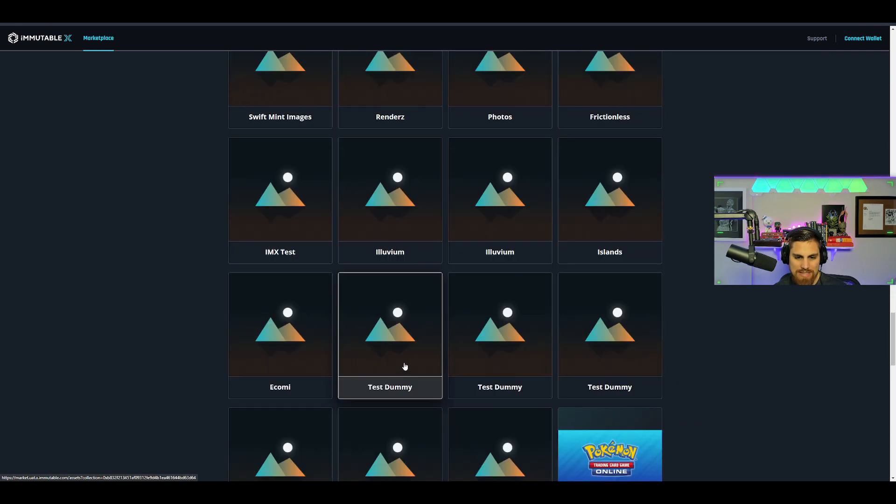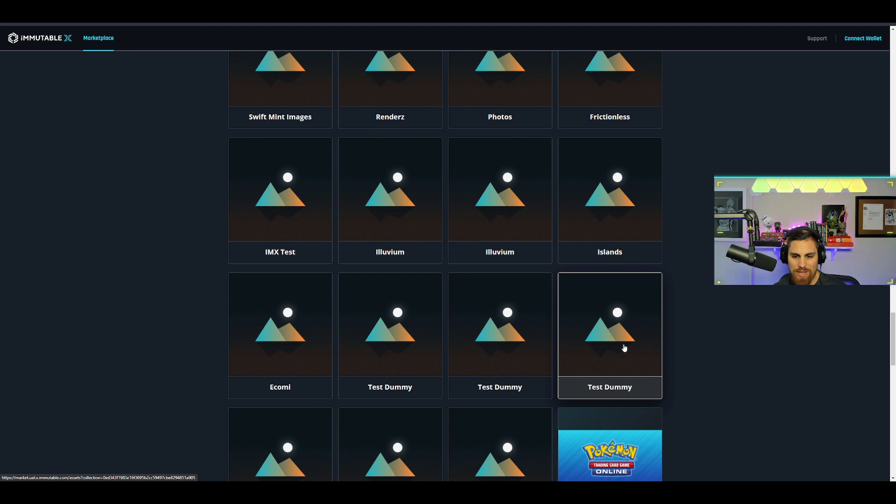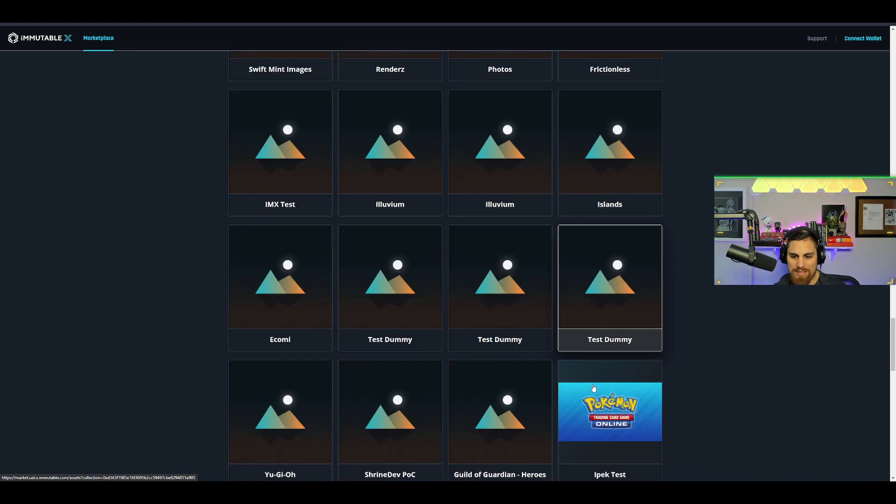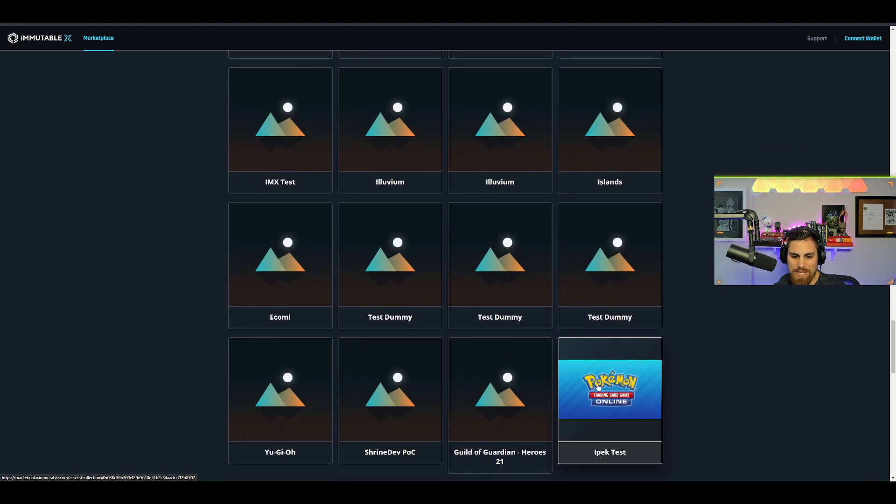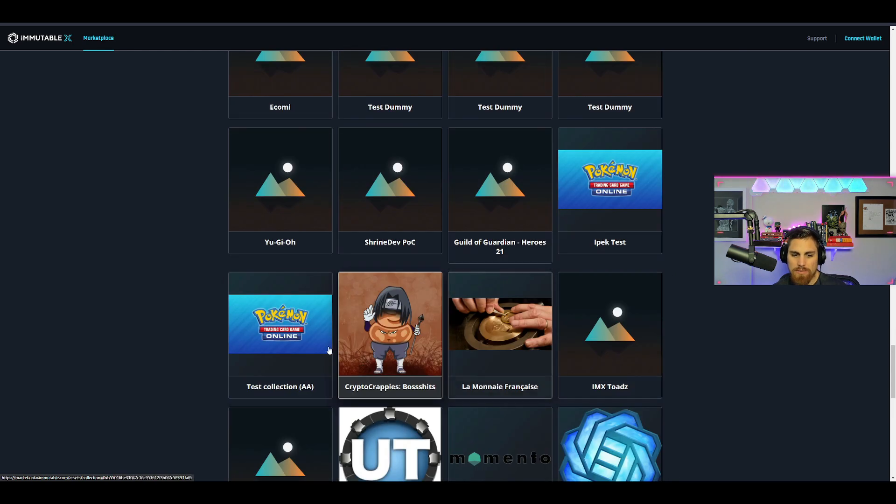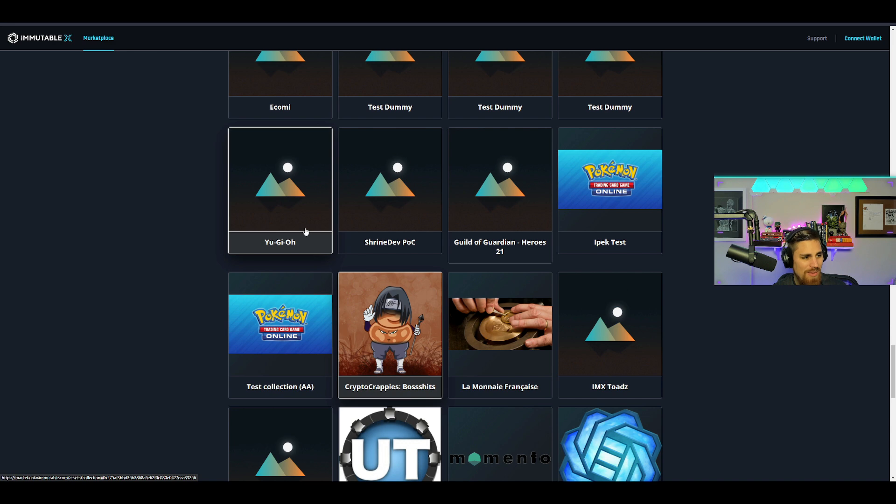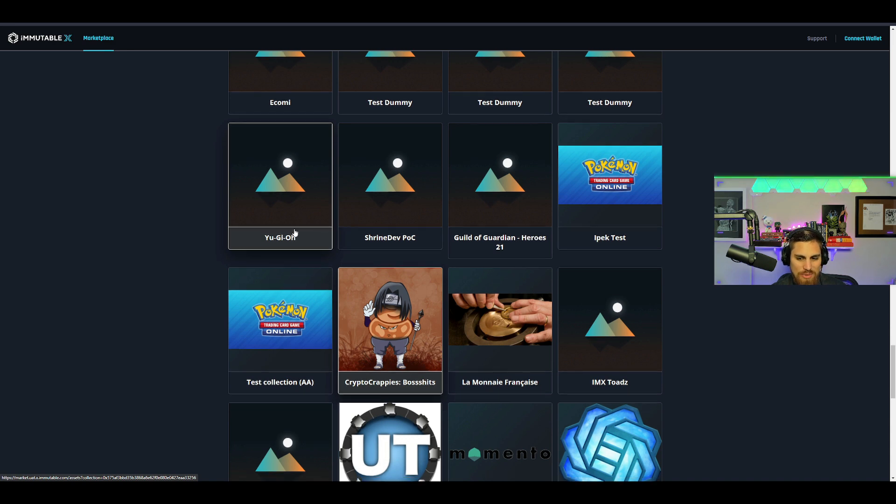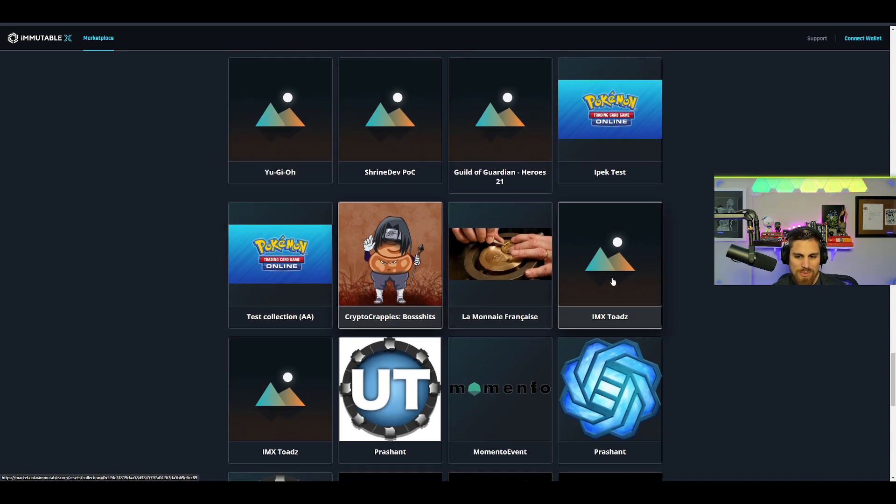Then as you scroll down, IMX test—as you can see test dummy, that's Dummy Ekomi—and then what do we have here? Pokemon. This is IPEC, IPEC test, but then also Yu-Gi-Oh. Yo, what is going on here? IMX Toads.